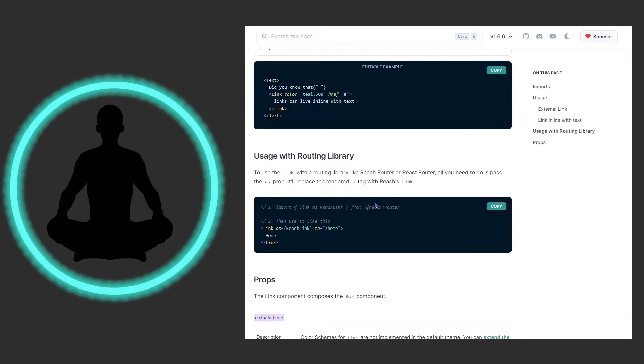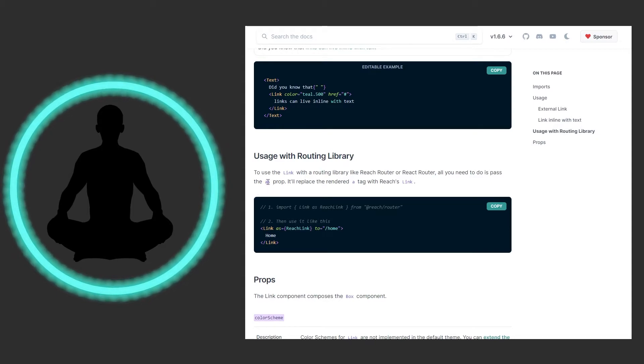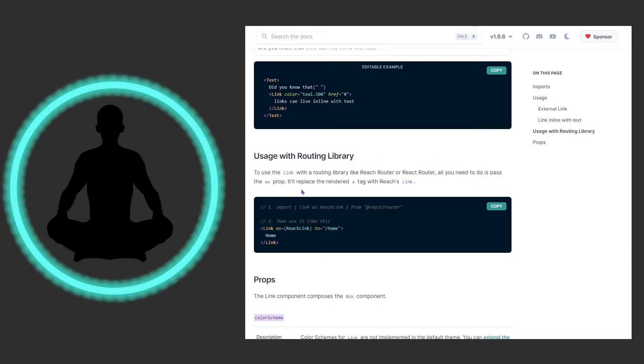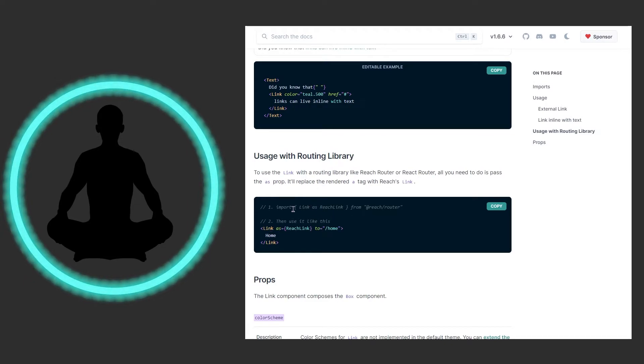Here we have this routing library that you have here. It says to use link with routing library like React or Reach Router, all you need to do is pass the as prop and it'll replace the a tag with the Reach's link.